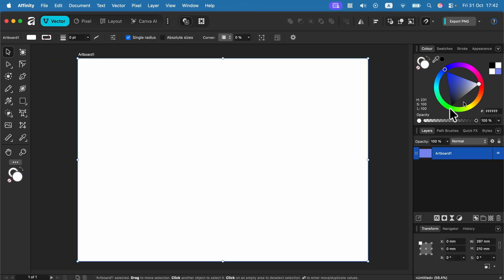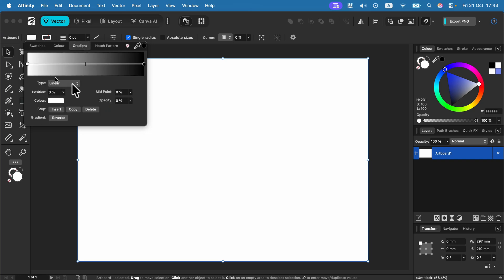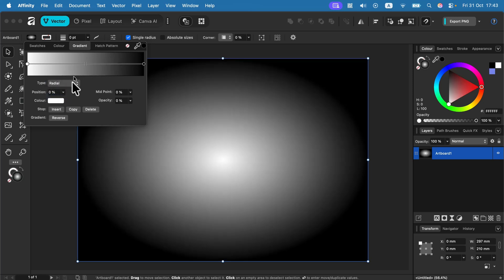In case you want a fancy fill, we can always go to here at the top left and select between a solid color or gradient, and we can even use gradient as our fill color, as the backdrop color for this artboard.